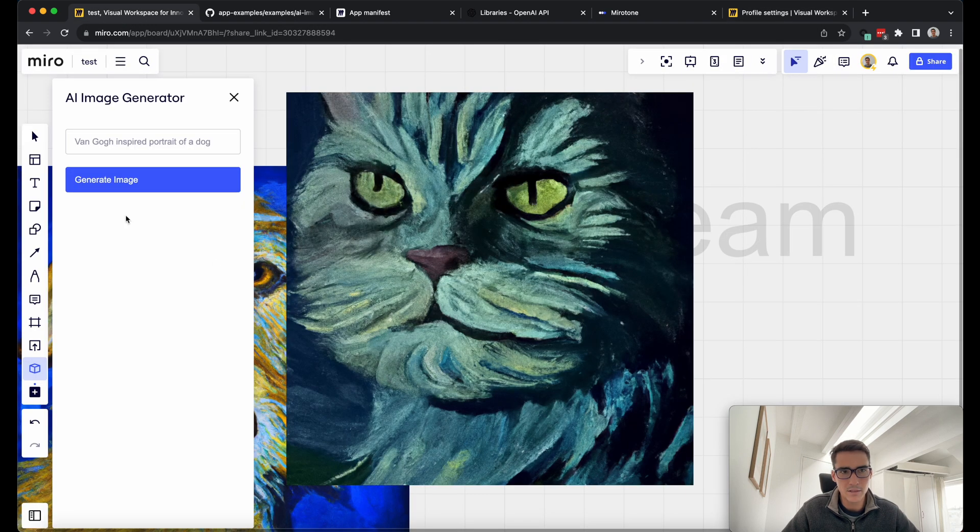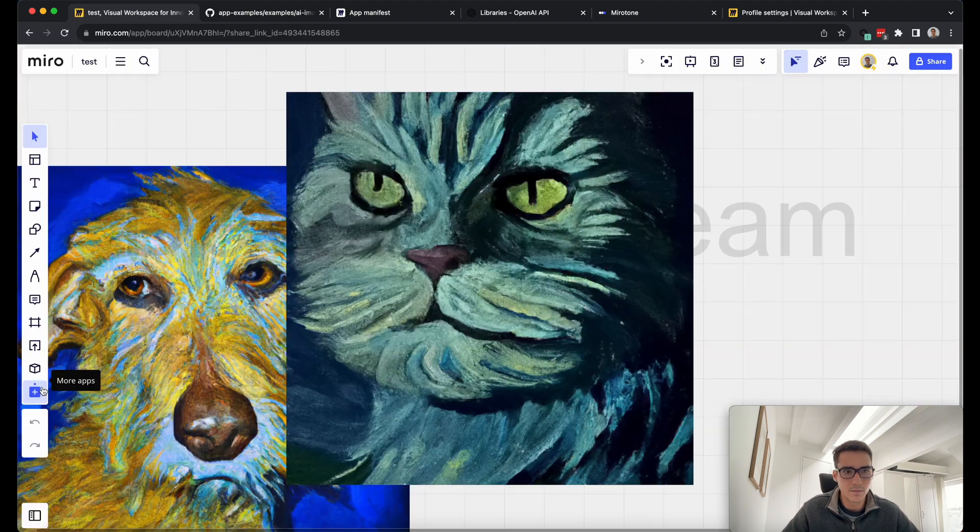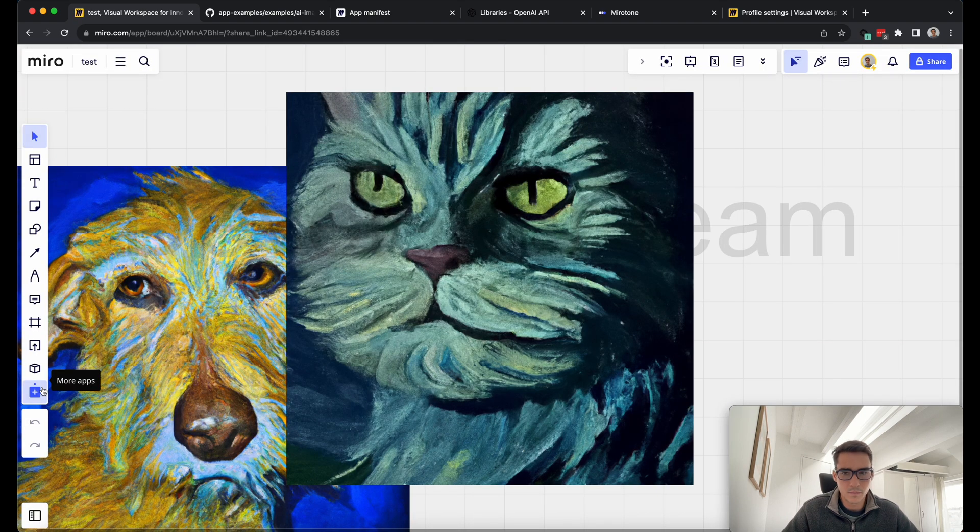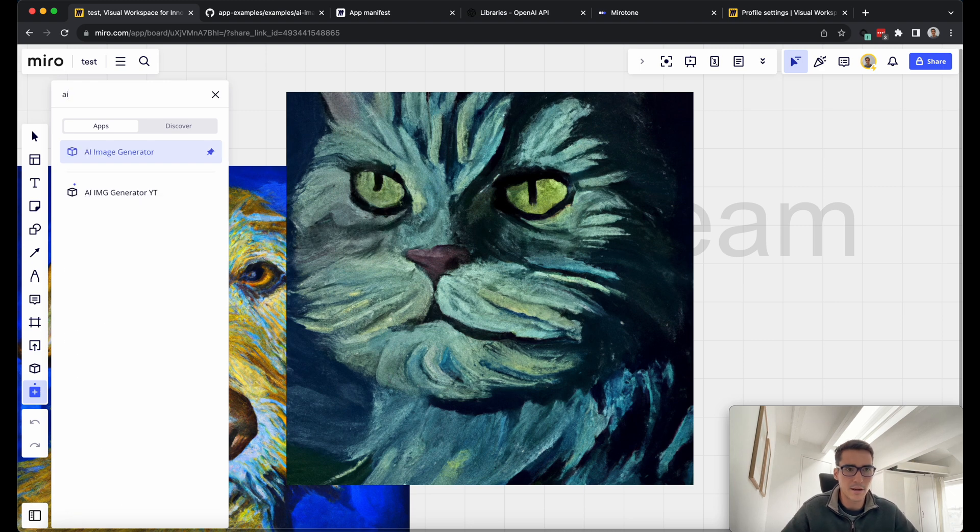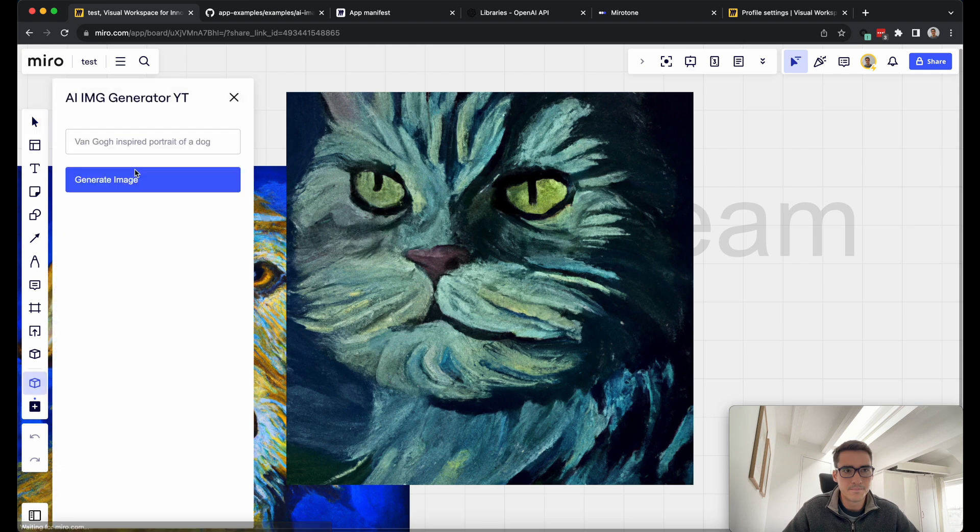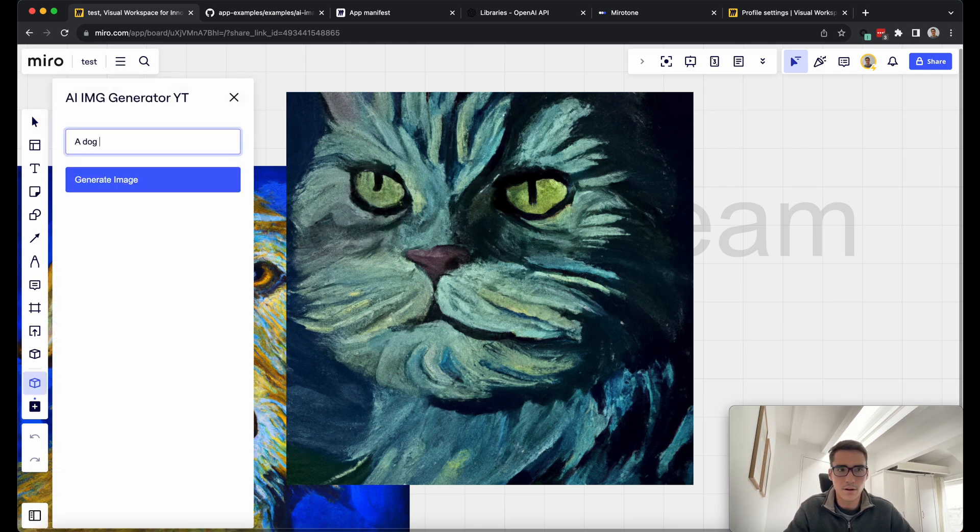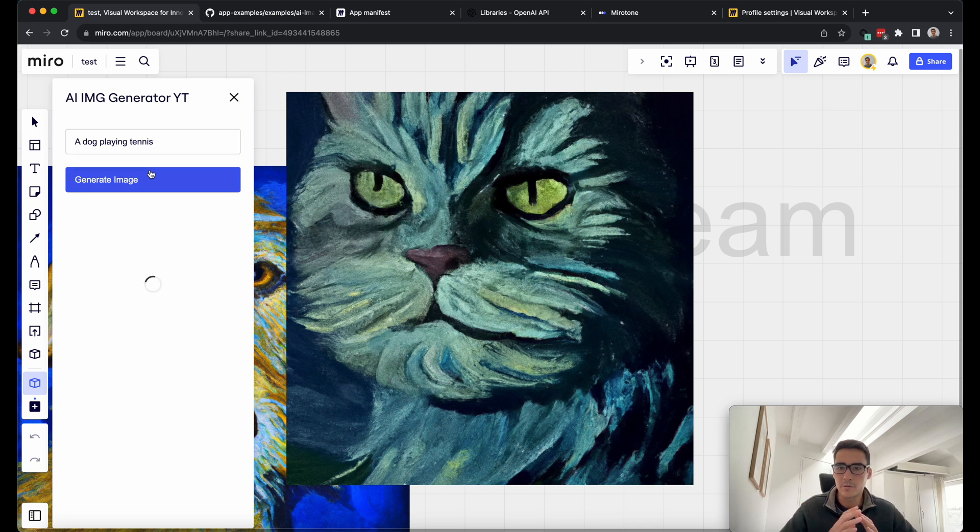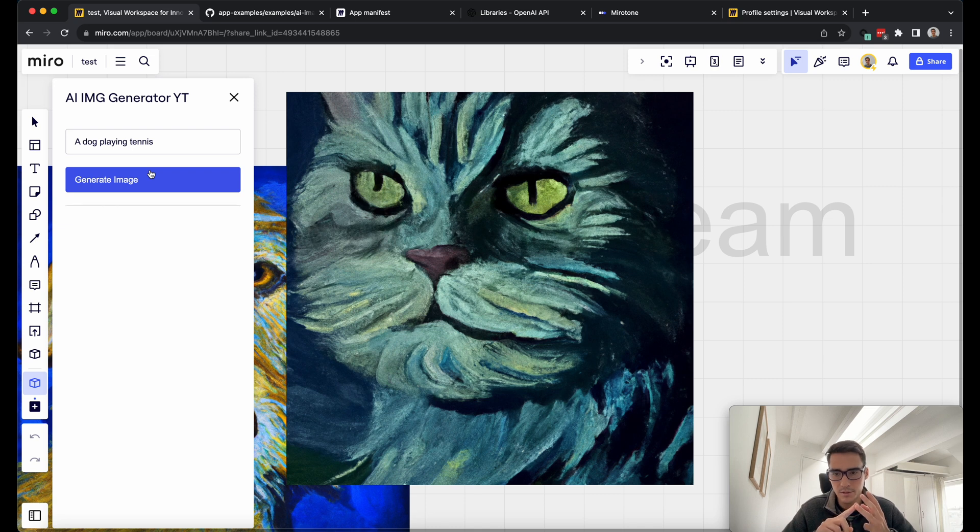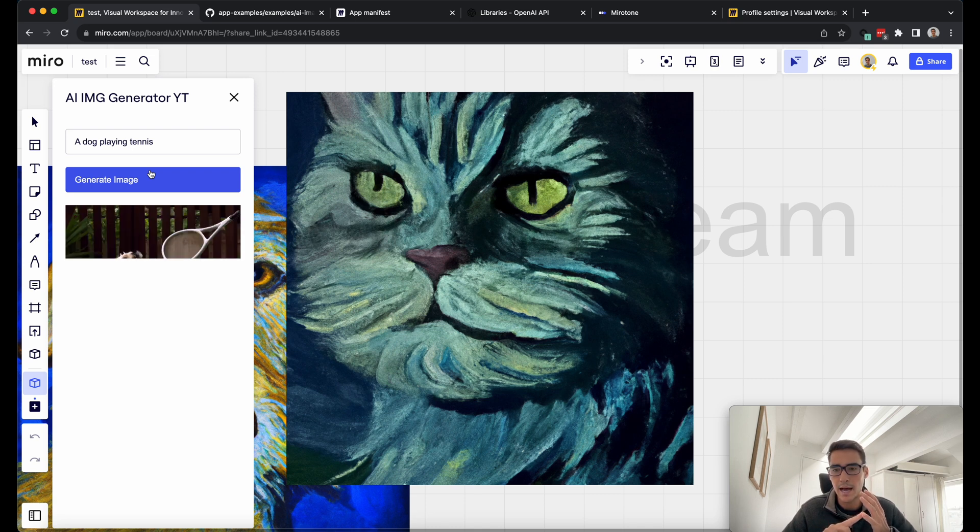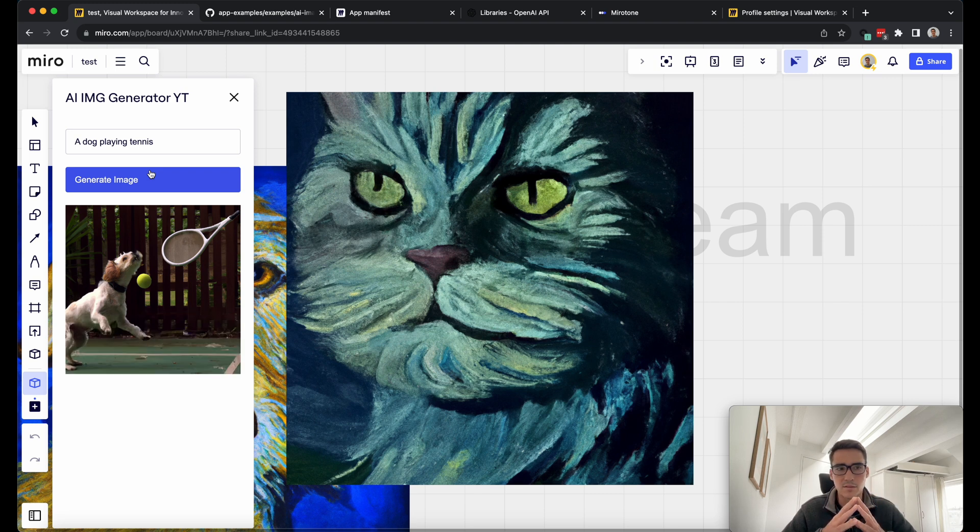Now let's go back into our developer team. Now if I refresh the page, I should go into my more apps. I'm going to type in AI. Here's the one I demoed earlier. And this is my new one. I'm going to say a dog playing tennis. So now we've set up the app. It was very simple. All we have to do is add the environmental variable, run npm install and npm start. Then we have to create an app within developers.miro.com and add in the app manifest, so not too difficult.